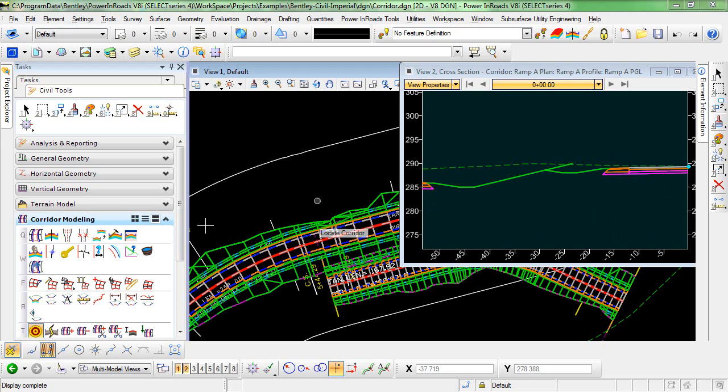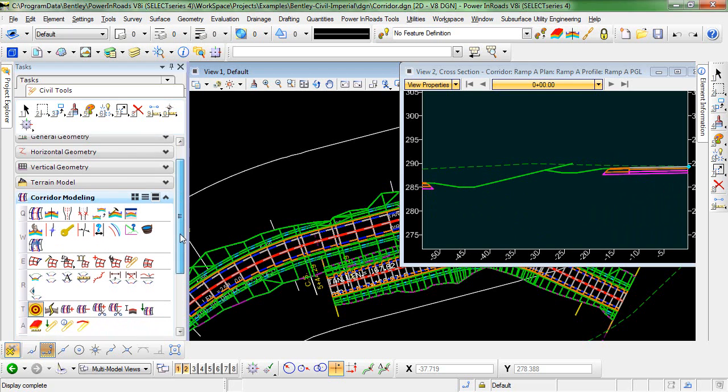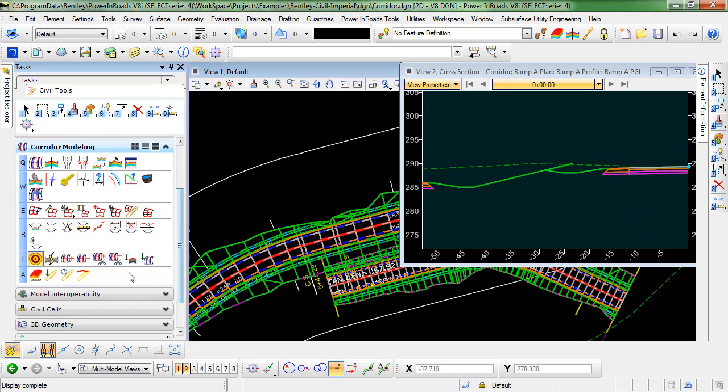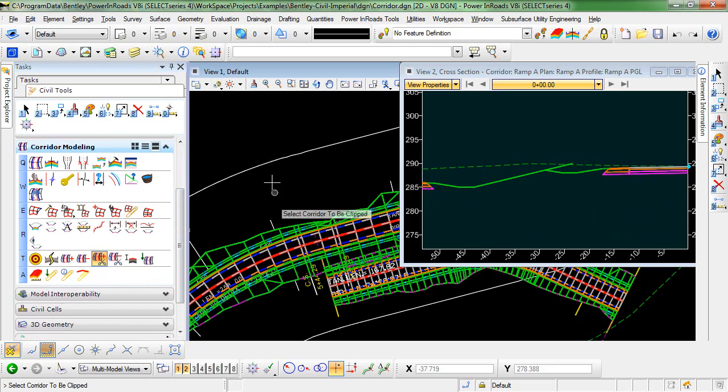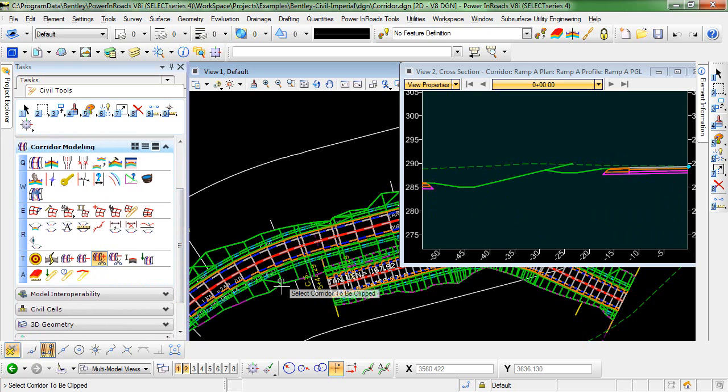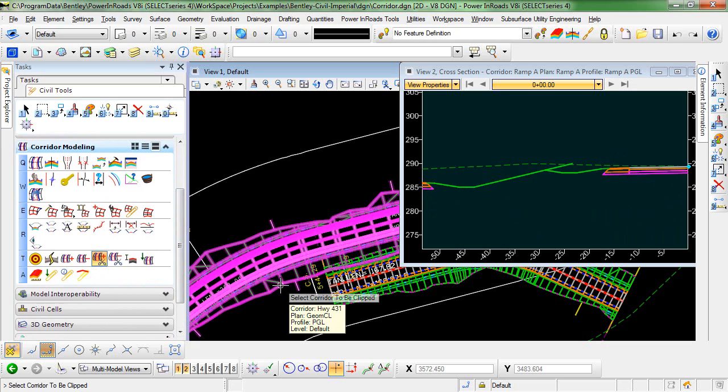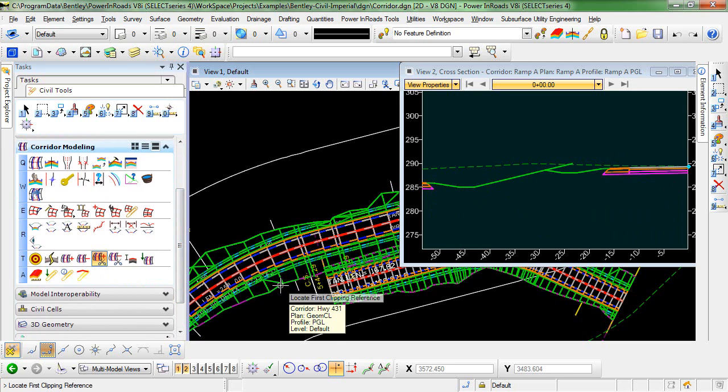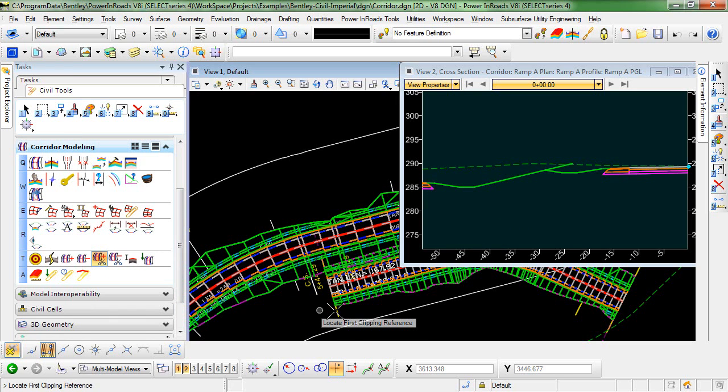This can be easily accomplished by selecting the Add Clipping Reference tool. You can see you're prompted to select the corridor to be clipped, so I'll select Highway 431. Next you're prompted to locate the first clipping reference.